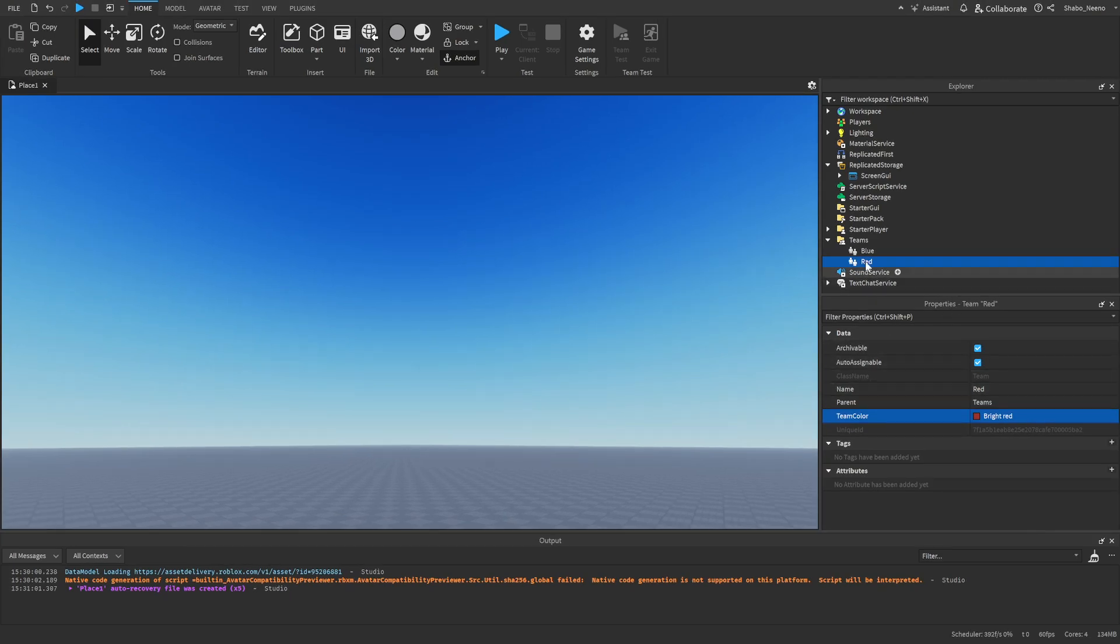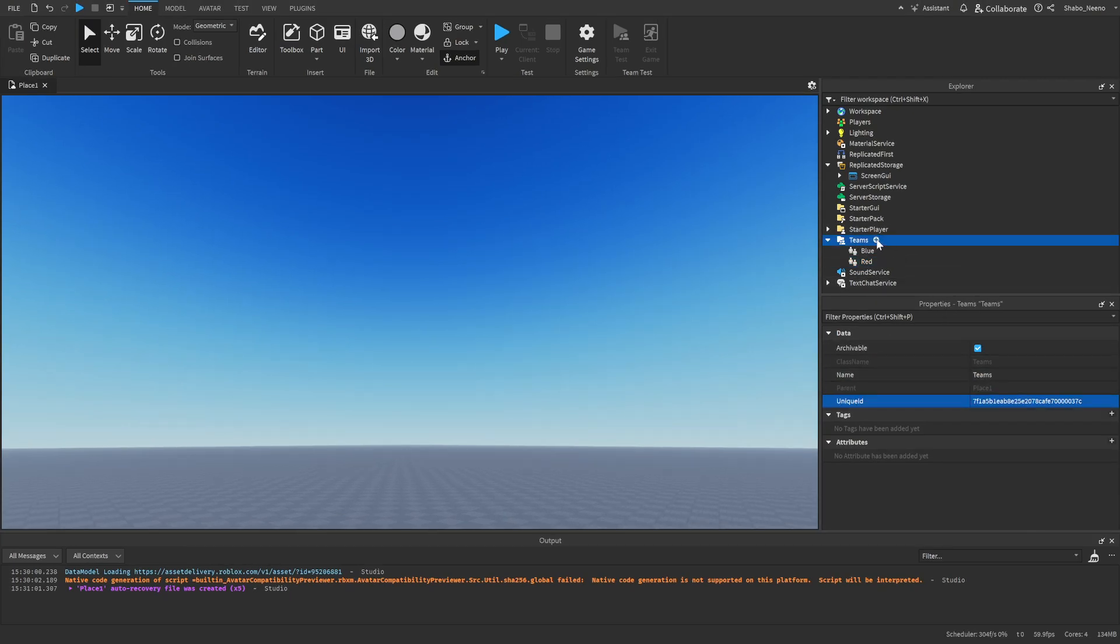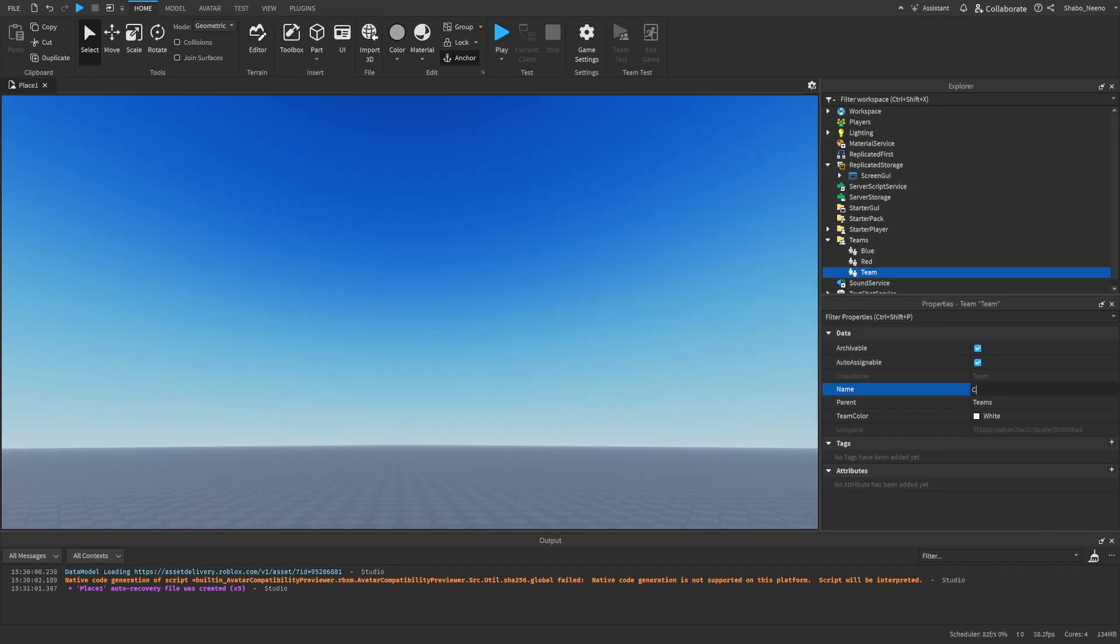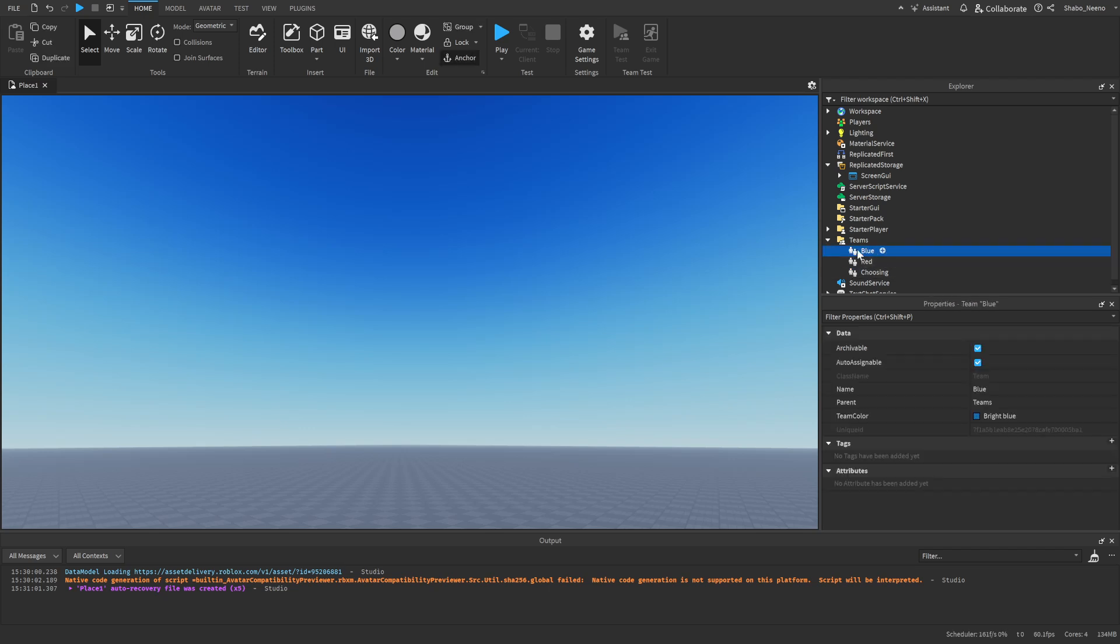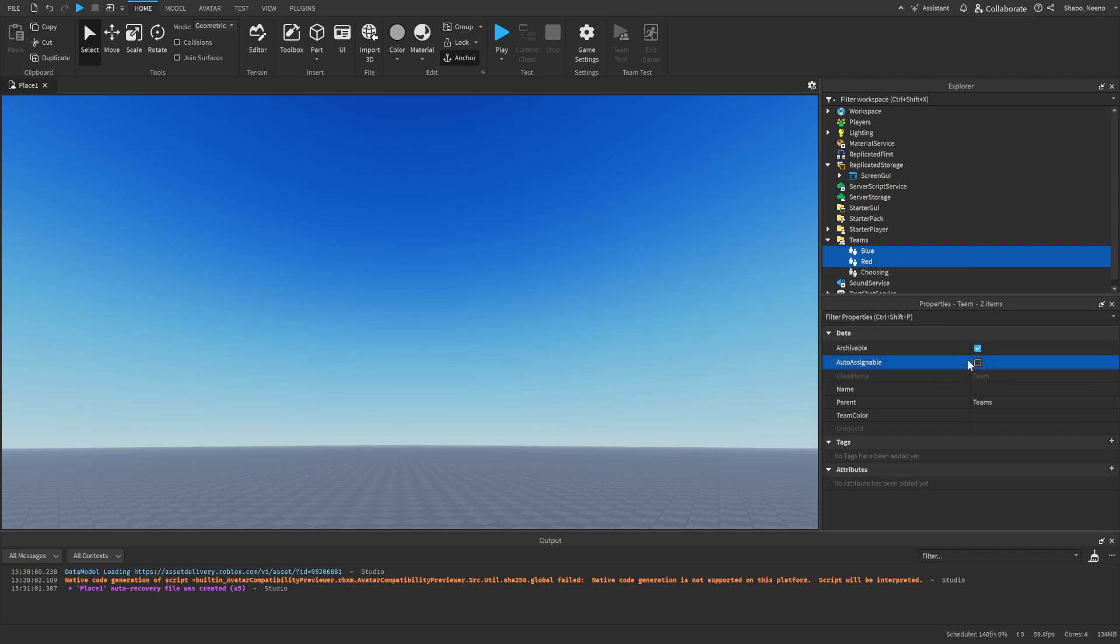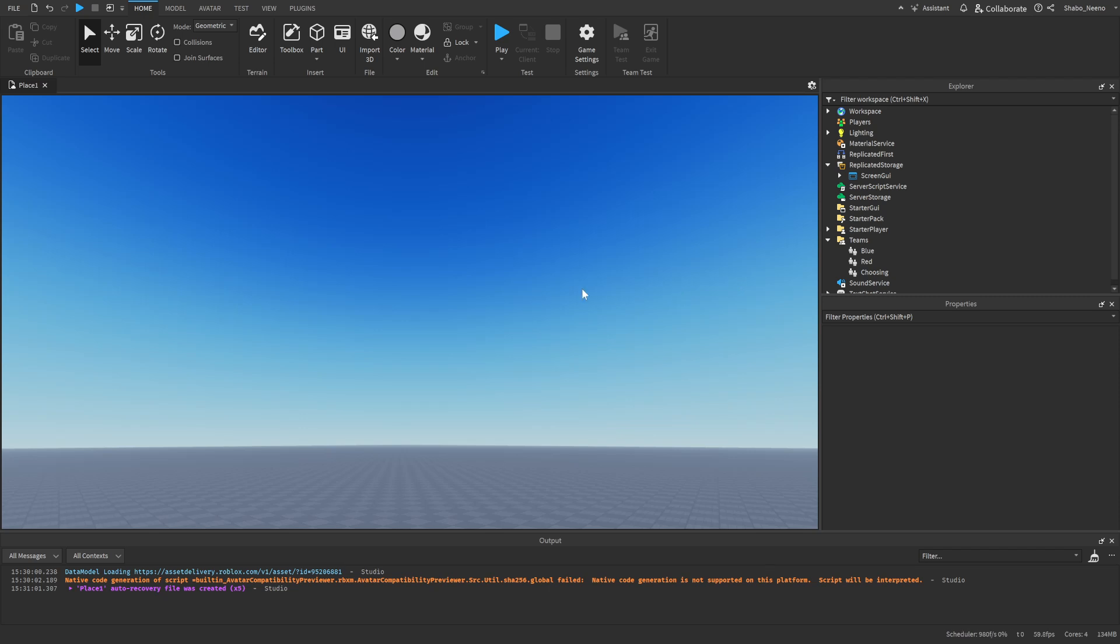And then I'm also going to make a choosing team, so we're just going to do that again, and then make a choosing team. I'm going to make it so when they join, they can't be put on the blue or red team. We're going to select the blue one, hold Ctrl and press the red one while you're holding Ctrl, and then go to Properties, and then turn off Auto Assignable. And that should stop them from spawning on it whenever they join the game.